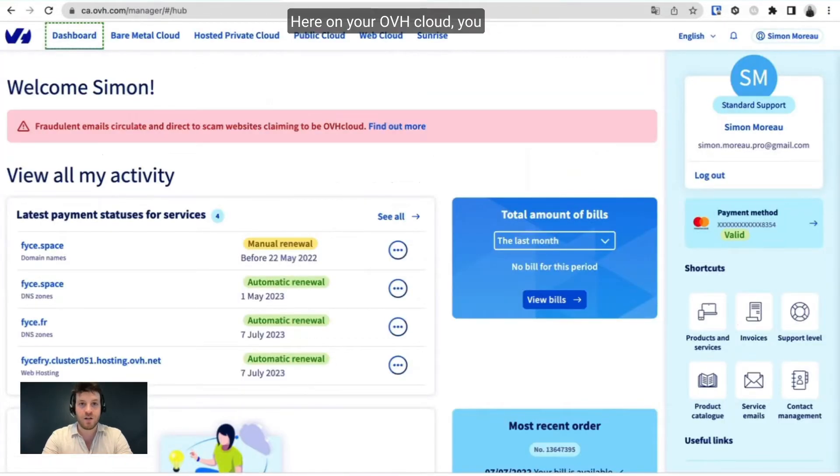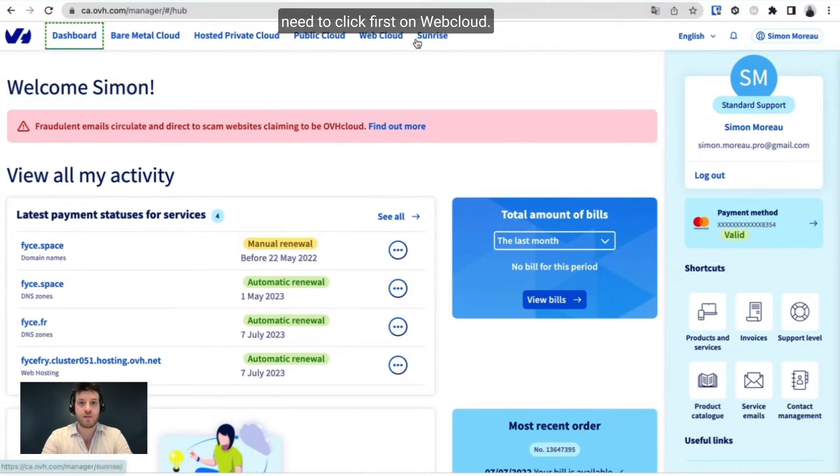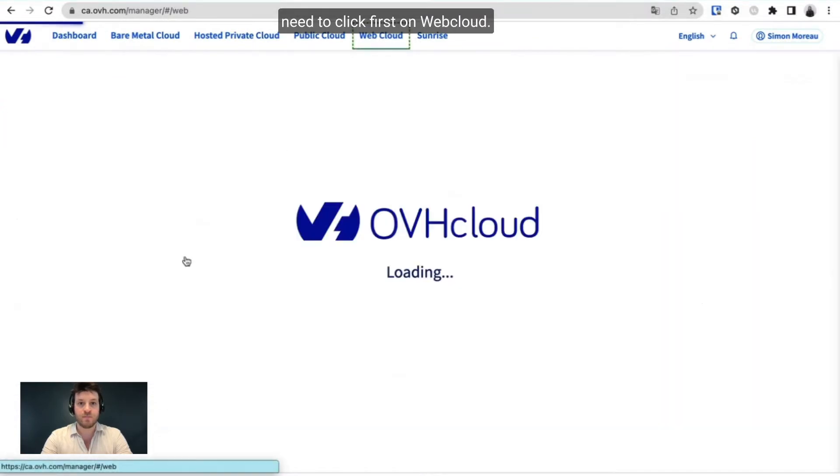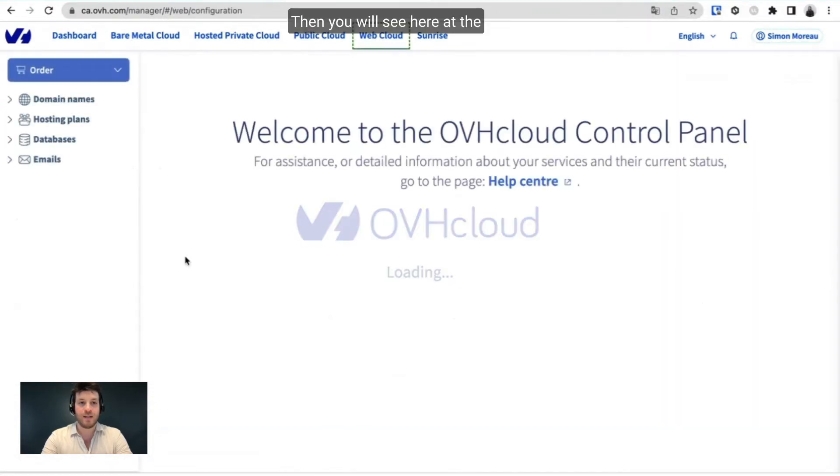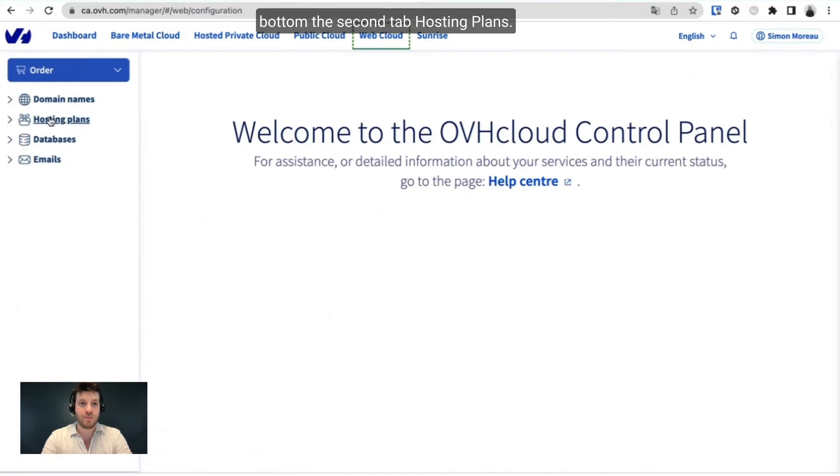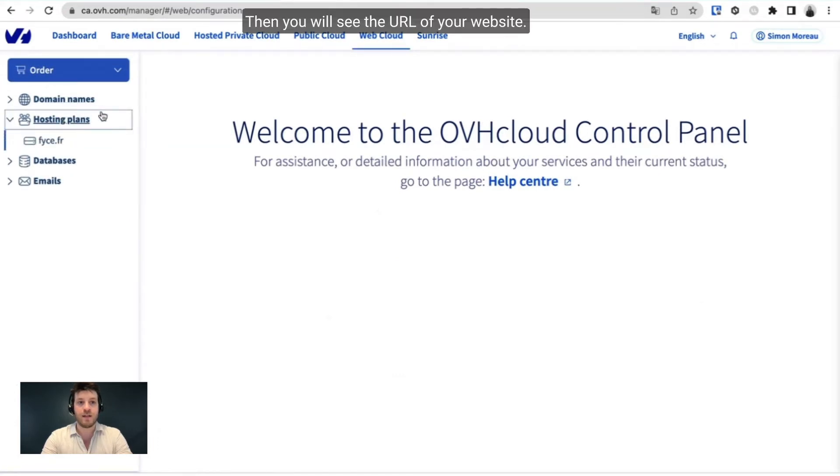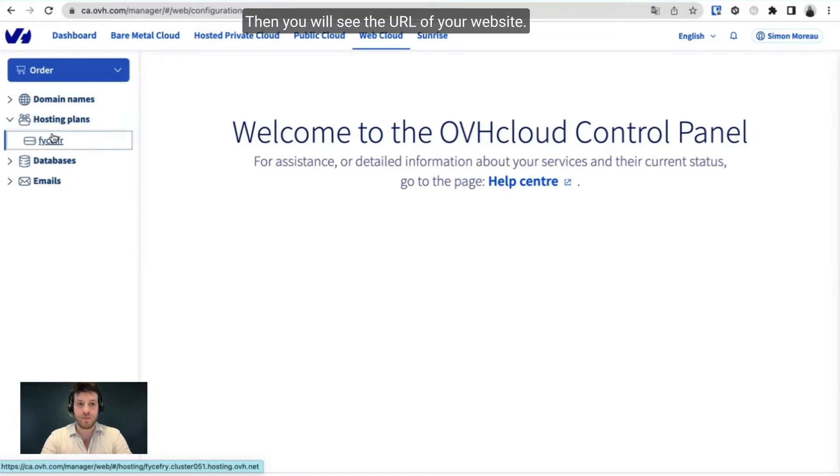On your OVH Cloud, you need to click first on Web Cloud. Then you will see at the bottom the second tab, Hosting Plans. Then you will see the URL of your website. Click on there.